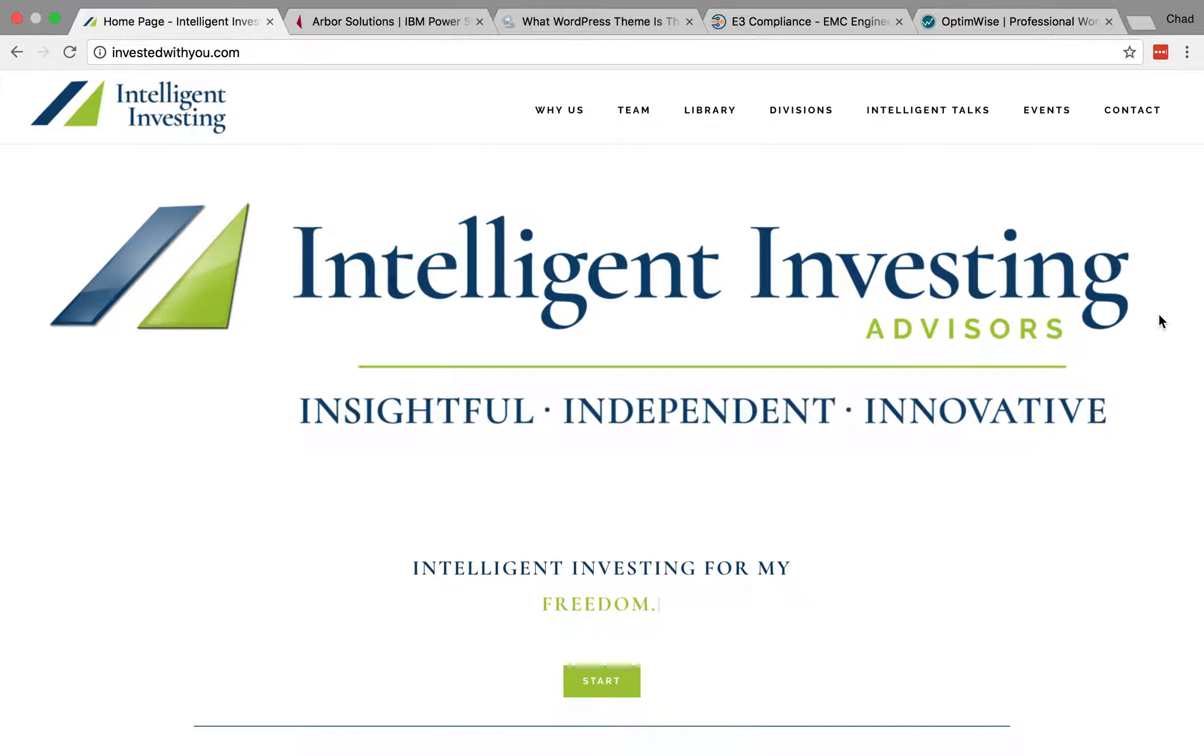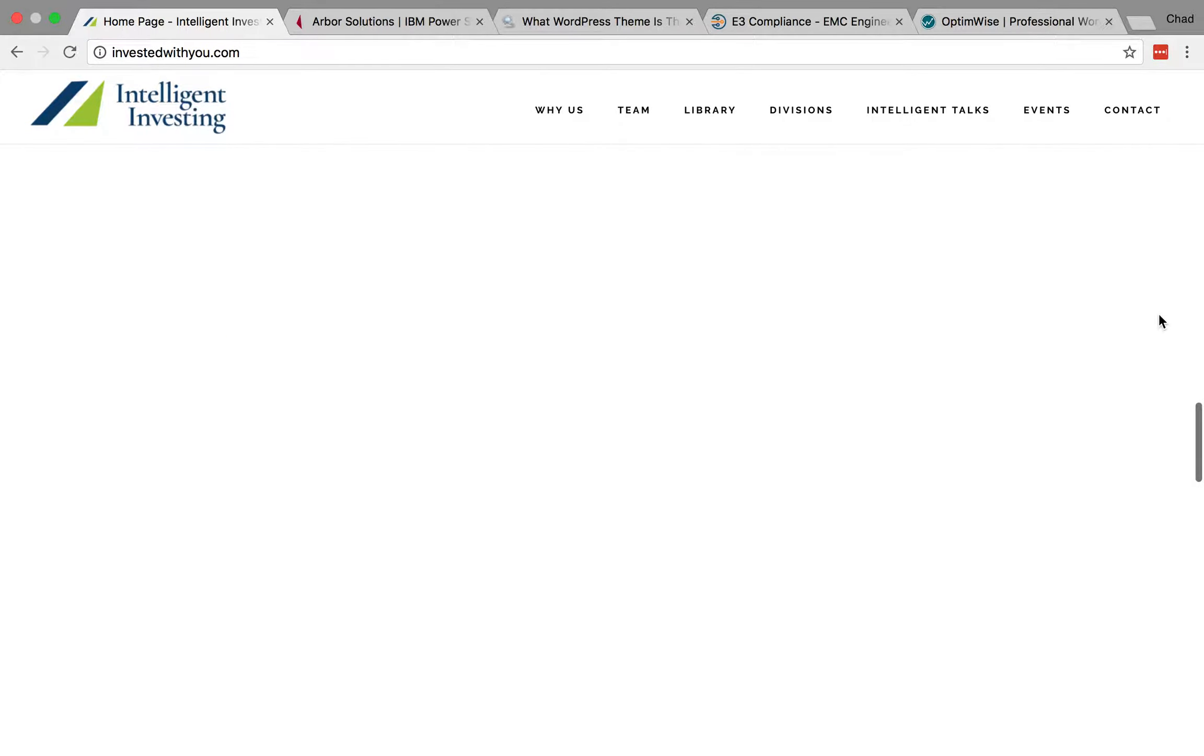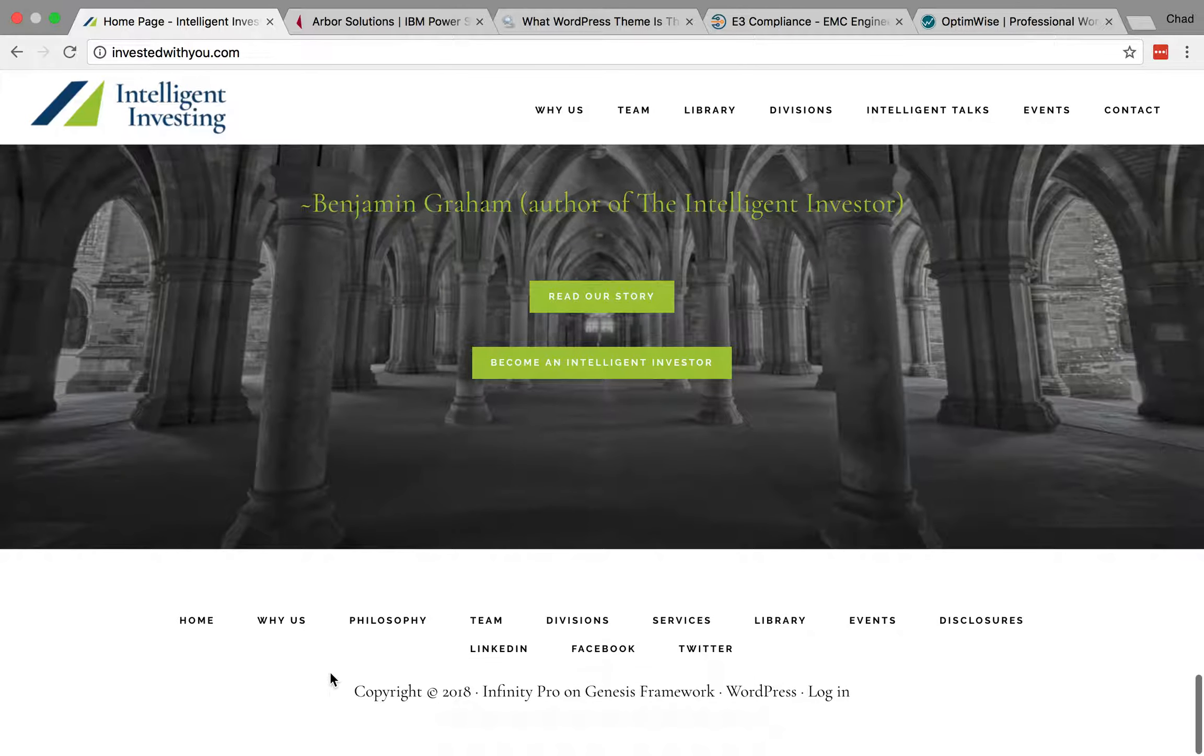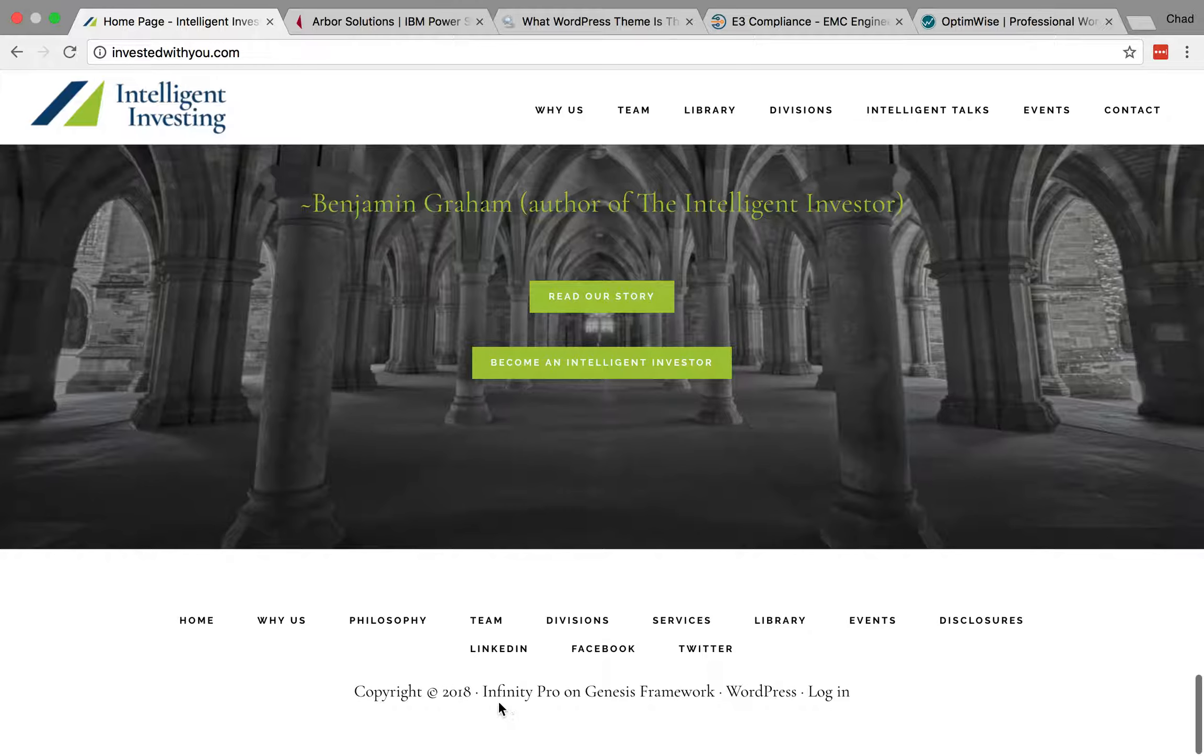So here we're on a website, and the simplest thing to check is to scroll all the way down to the footer, the bottom of the website, and see if the site tells you. And here it does.